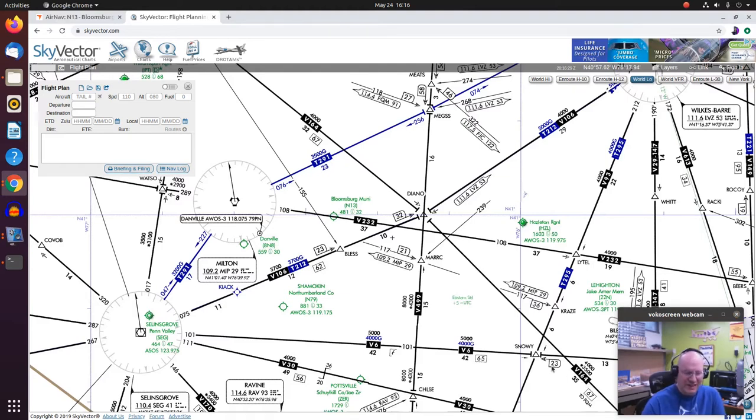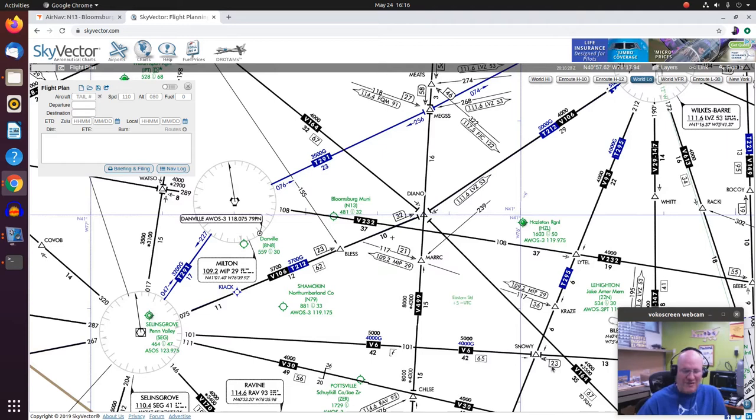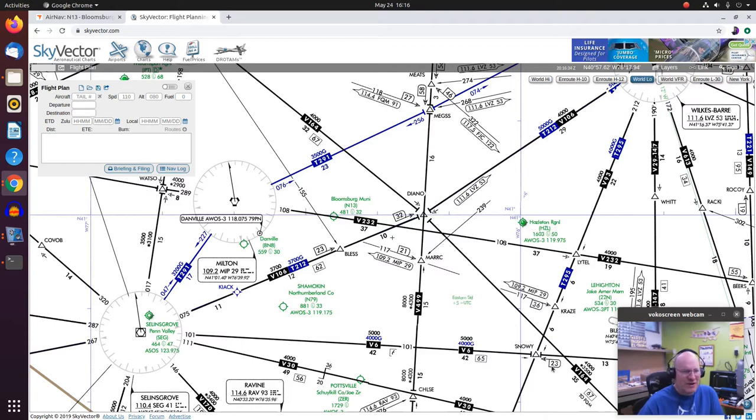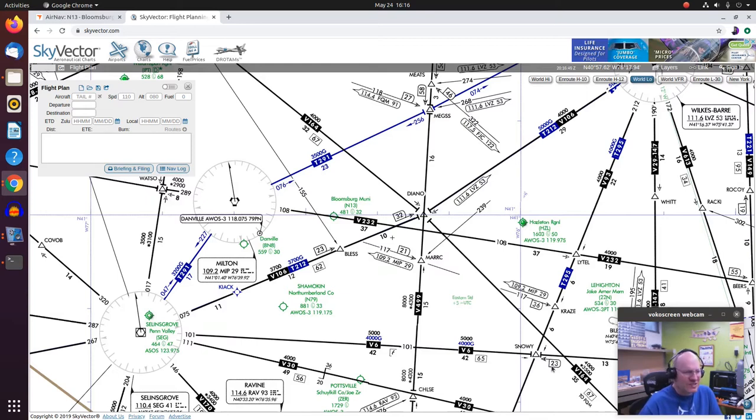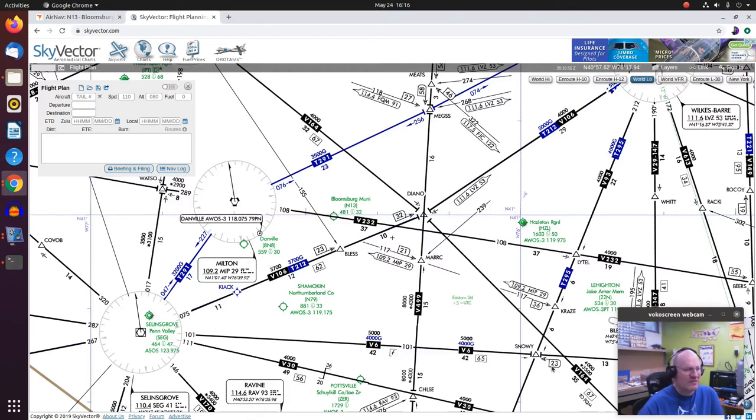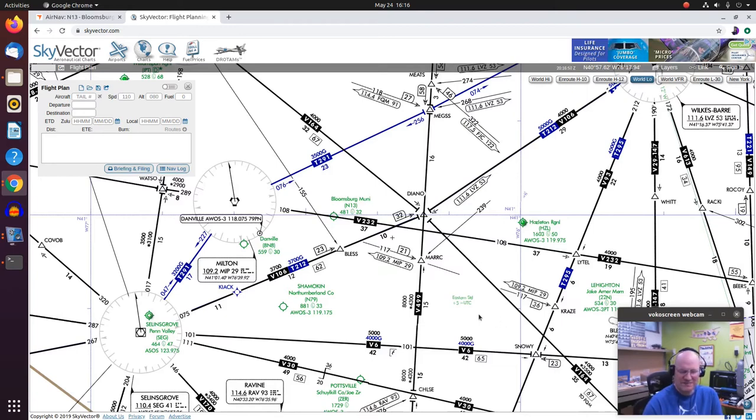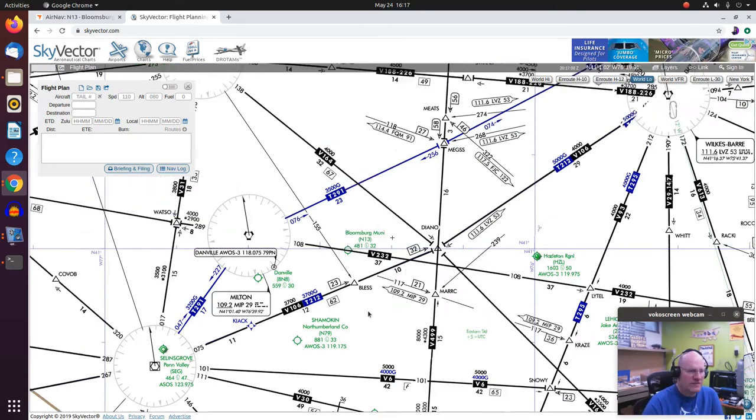Now, occasionally, you will get an MAA, maximum authorized altitude. You might say, why would I get something like that? Typically, you'll get that if there's some overlying airspace. Maybe there's an MOA, or some restricted airspace, or something else, just regular controlled airspace that goes on top of that Victor airway. So you might see a little change there in that case.